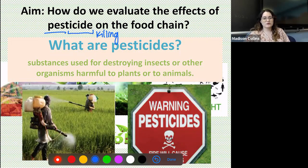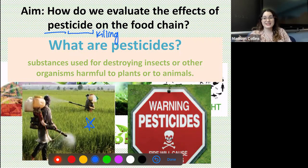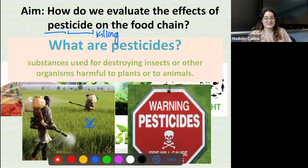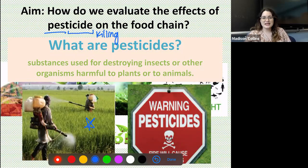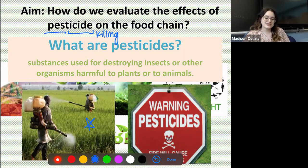Pesticides are used pretty frequently in managing crops. You can see in this picture they're sprayed on crops to prevent insects from getting in and eating them, because those crops need to be sold to humans so we can eat them. But pesticides can have some pretty nasty effects on the environment if we're not careful, and today we're going to be talking about one prevalent example of that known as DDT.